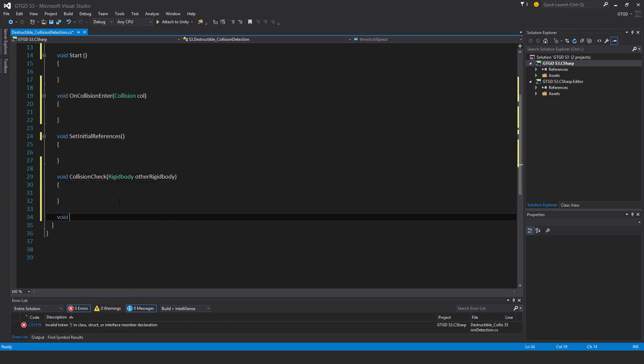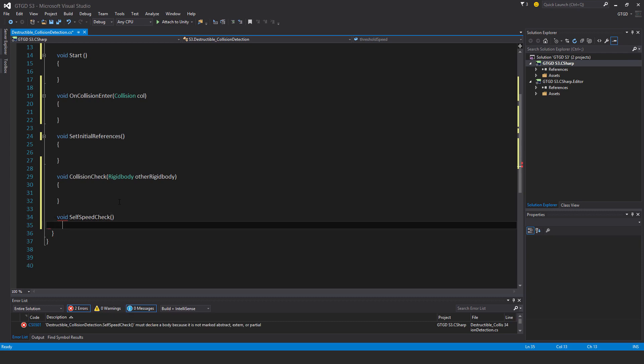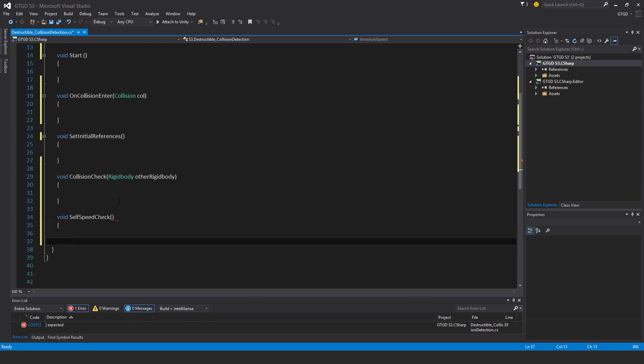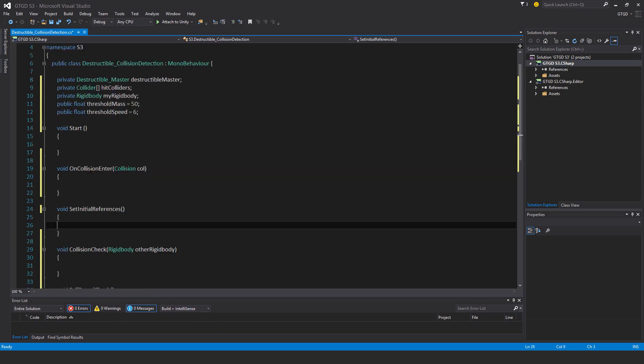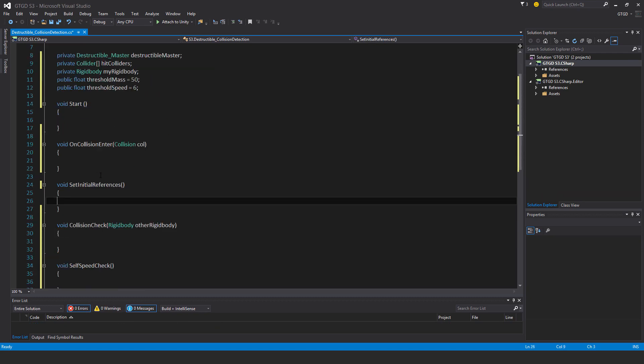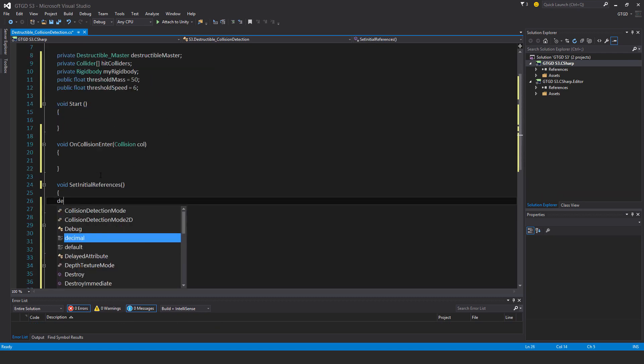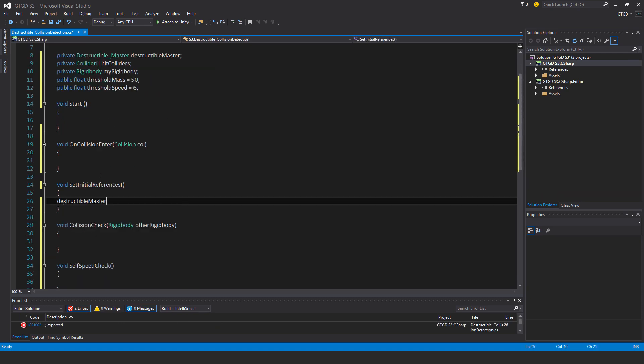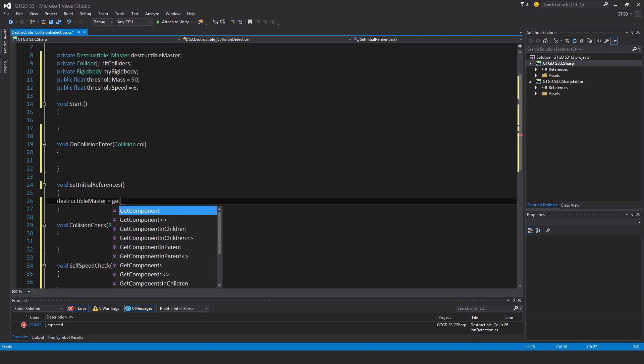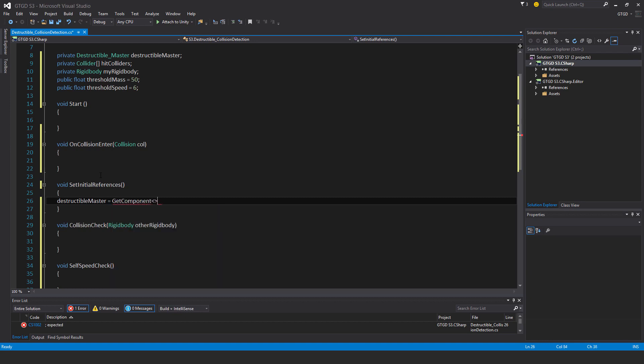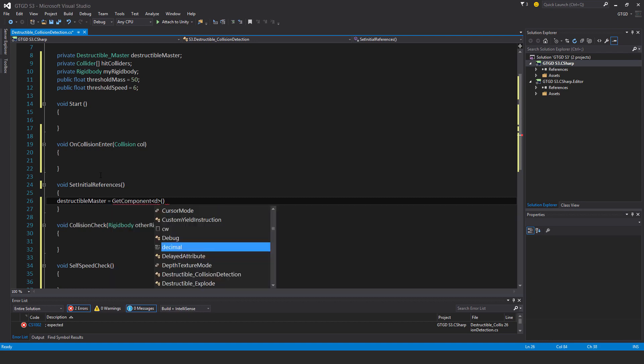Another method void self speed check. I'll start with set initial references and I'll say that destructible master is get component destructible master.